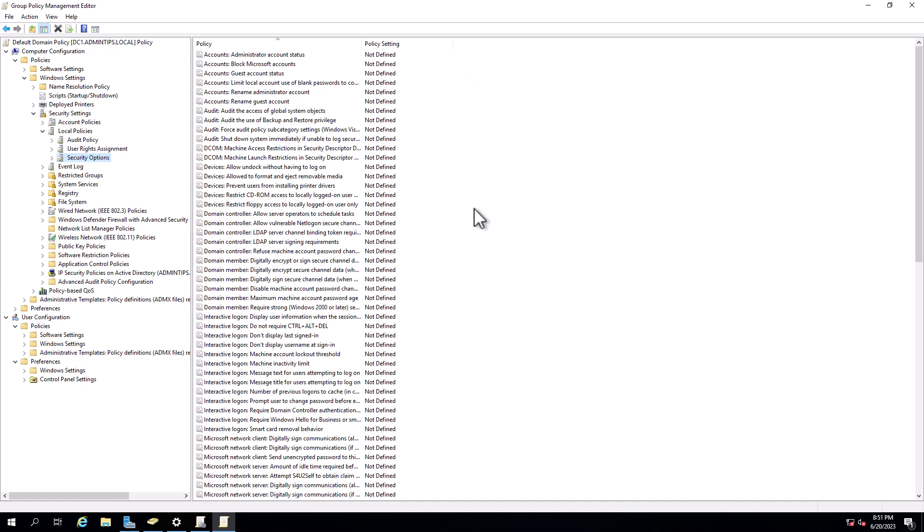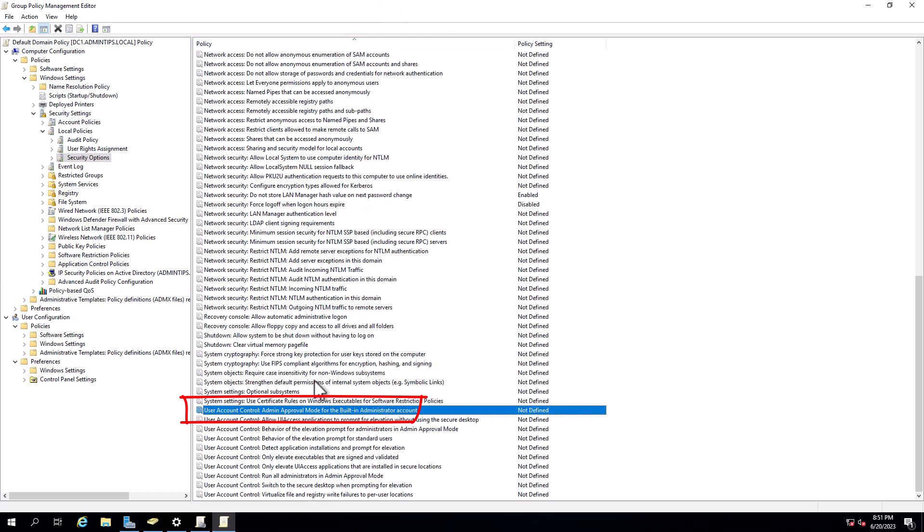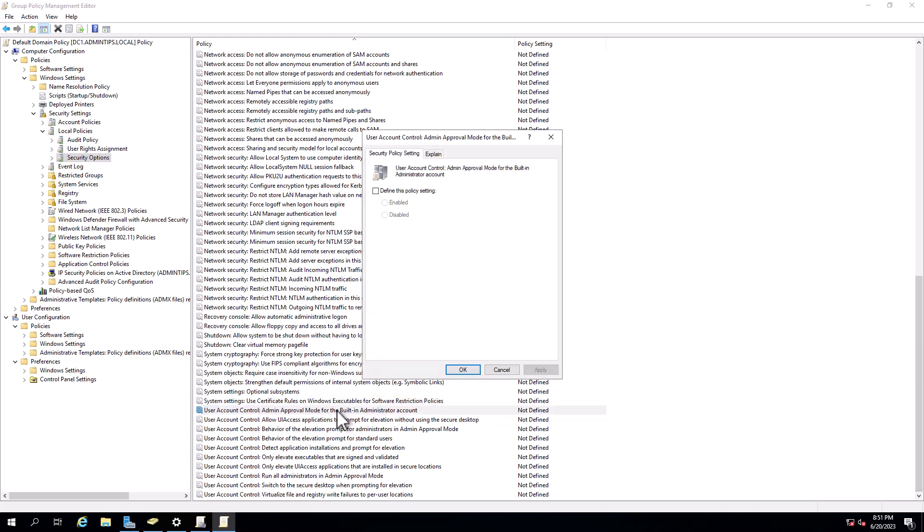Then look for User Account Control, User Account Control admin approval mode. Let me find this one. User Account Control admin approval mode for built-in administrators. And I will enable this one.